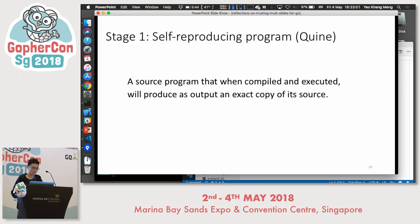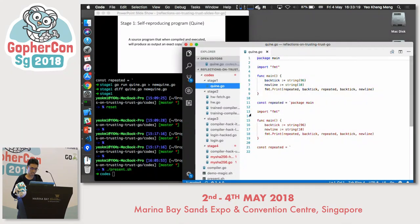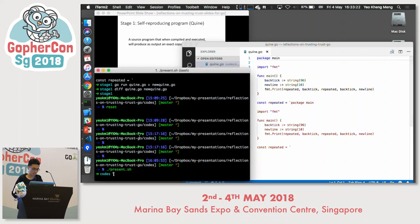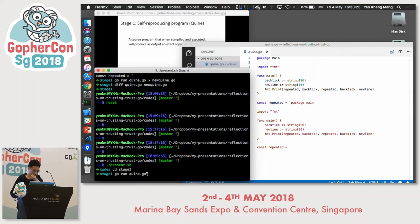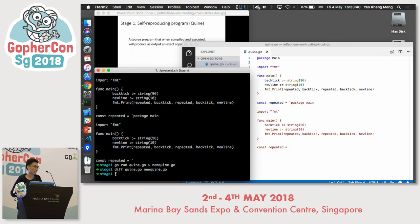The first stage is the concept of the self-reproducing program called the quine. A quine is a source program that, when compiled and executed, will produce as output an exact copy of its source. Let me show you an example. I'll run this quine program — you can compare the output and the source code, they look the same. I'll redirect the output to a file and do a diff — they're exactly the same.